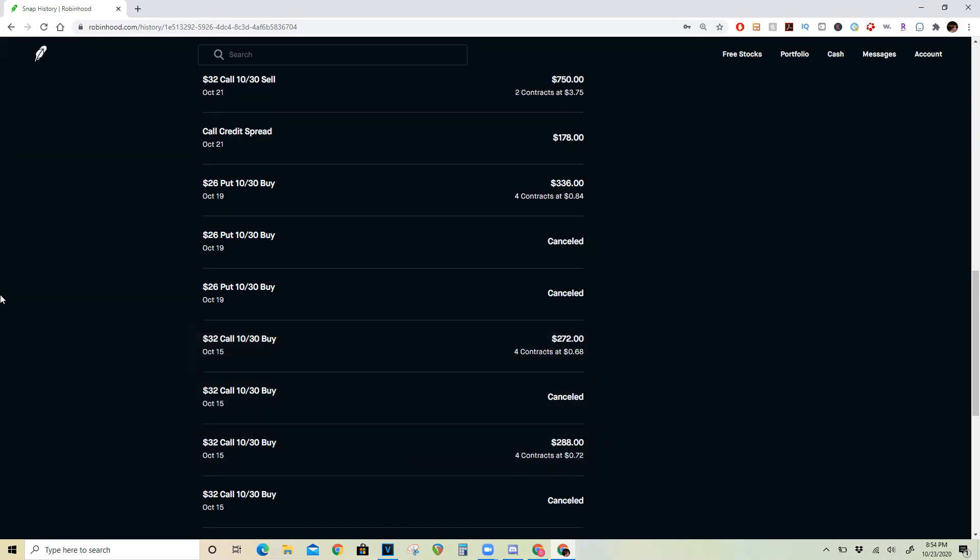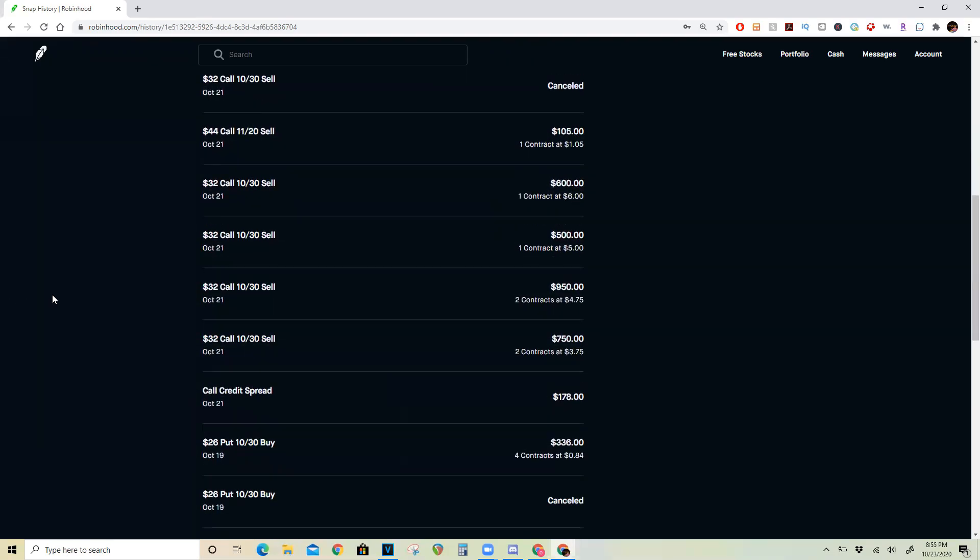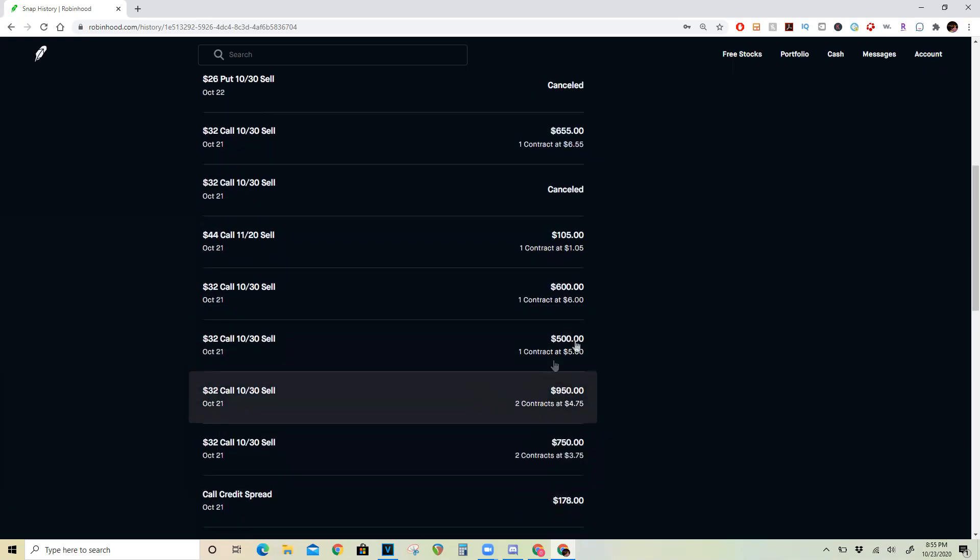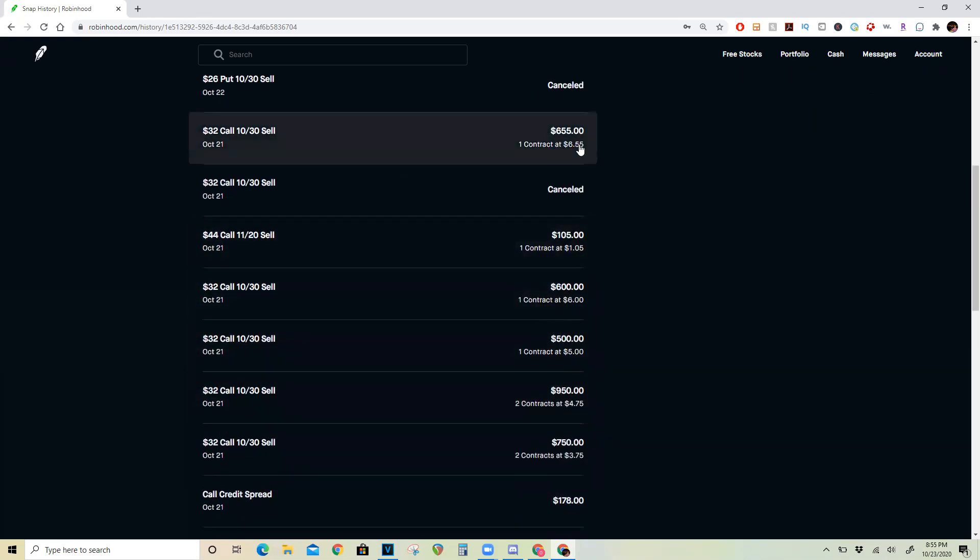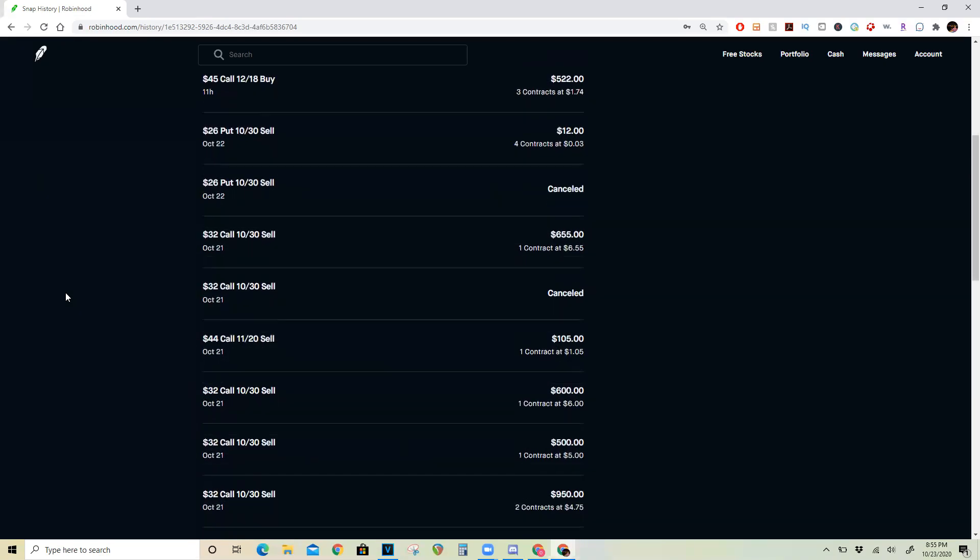So right after the spike after Snapchat announced earnings, I slowly started selling out of my calls. I sold two at $750, two more at $950, one at $500, $600, and finally I was completely out at $655. So this was a total return of $3,455 with an initial investment of only $560.